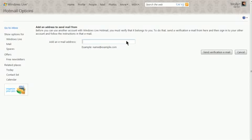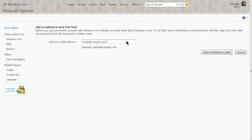Enter in your personal Hover email address that you want to send mail from in your Hotmail account and click on Send Verification Email.